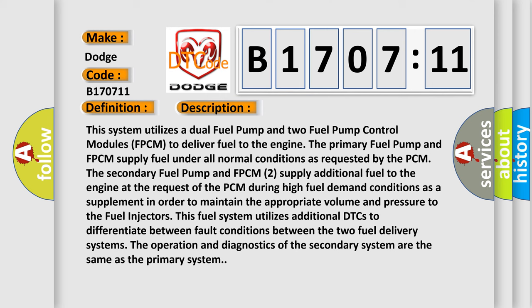The secondary fuel pump and FPCM supply additional fuel to the engine at the request of the PCM during high fuel demand conditions as a supplement in order to maintain the appropriate volume and pressure to the fuel injectors. This fuel system utilizes additional DTCs to differentiate between fault conditions between the two fuel delivery systems. The operation and diagnostics of the secondary system are the same as the primary system.